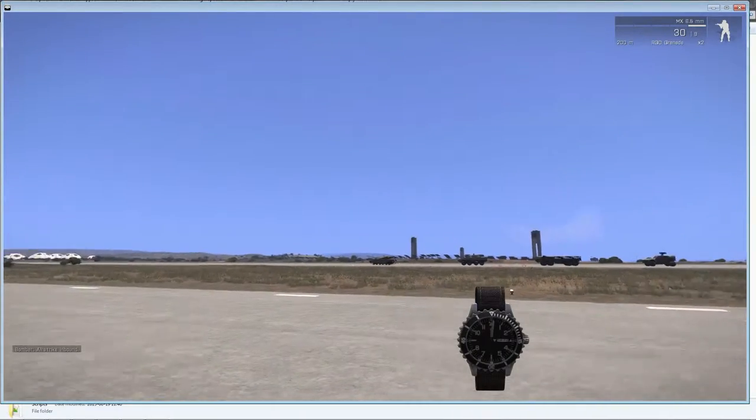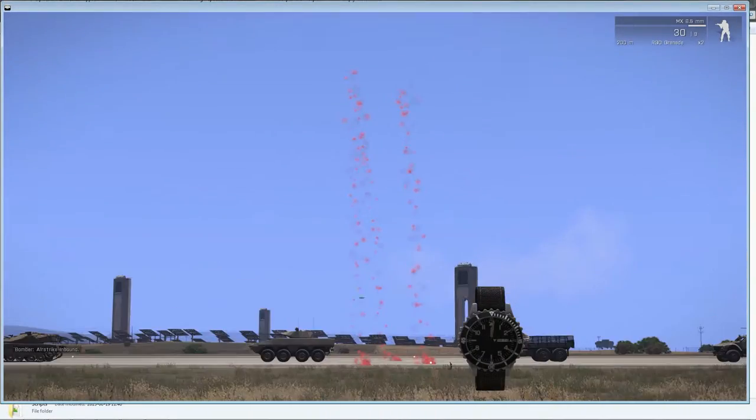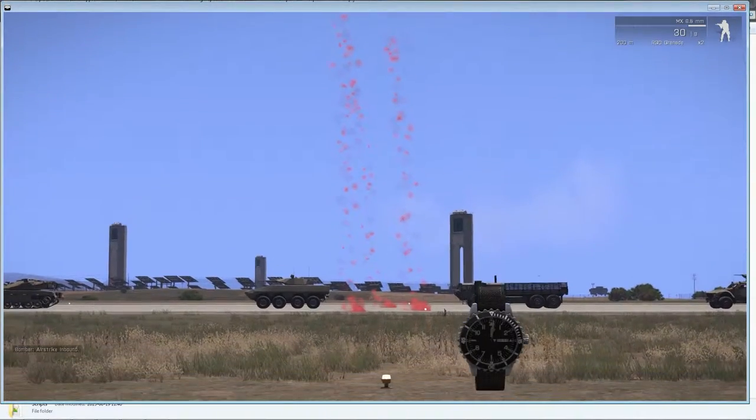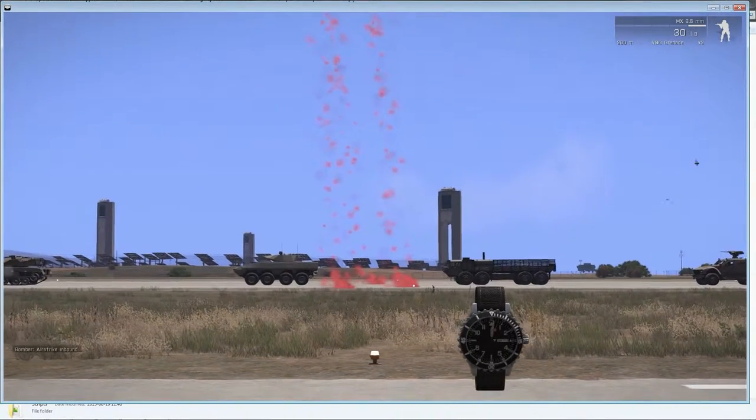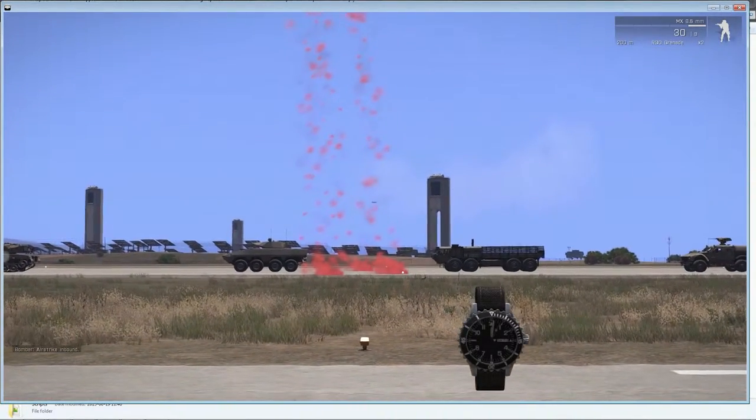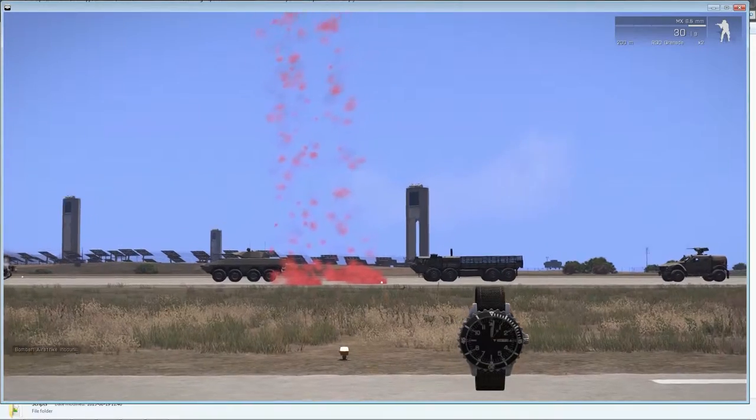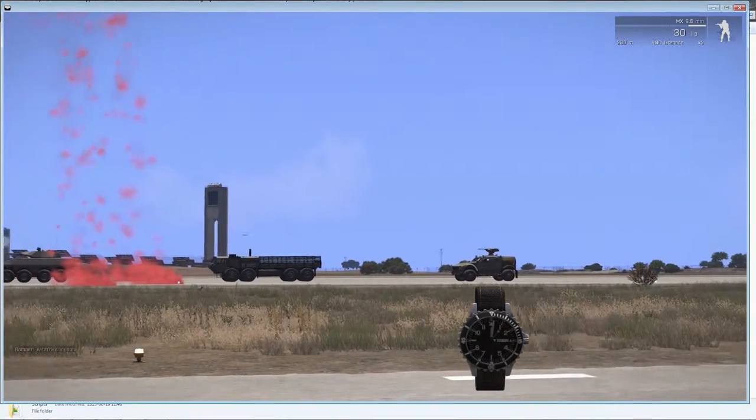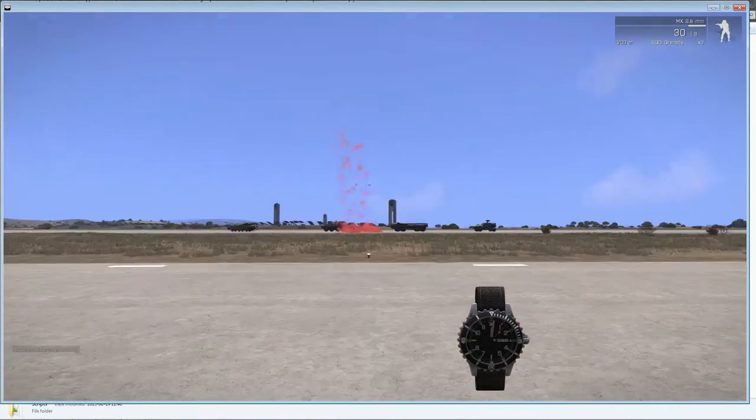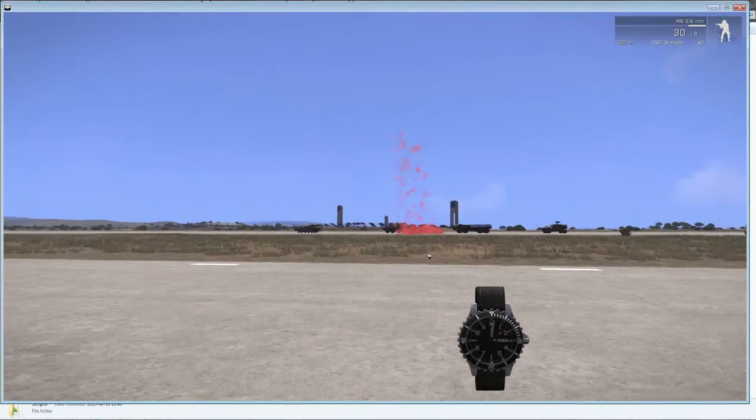Multiple red smokes, there we go. To signal, to show that this is where the bombing run will occur.